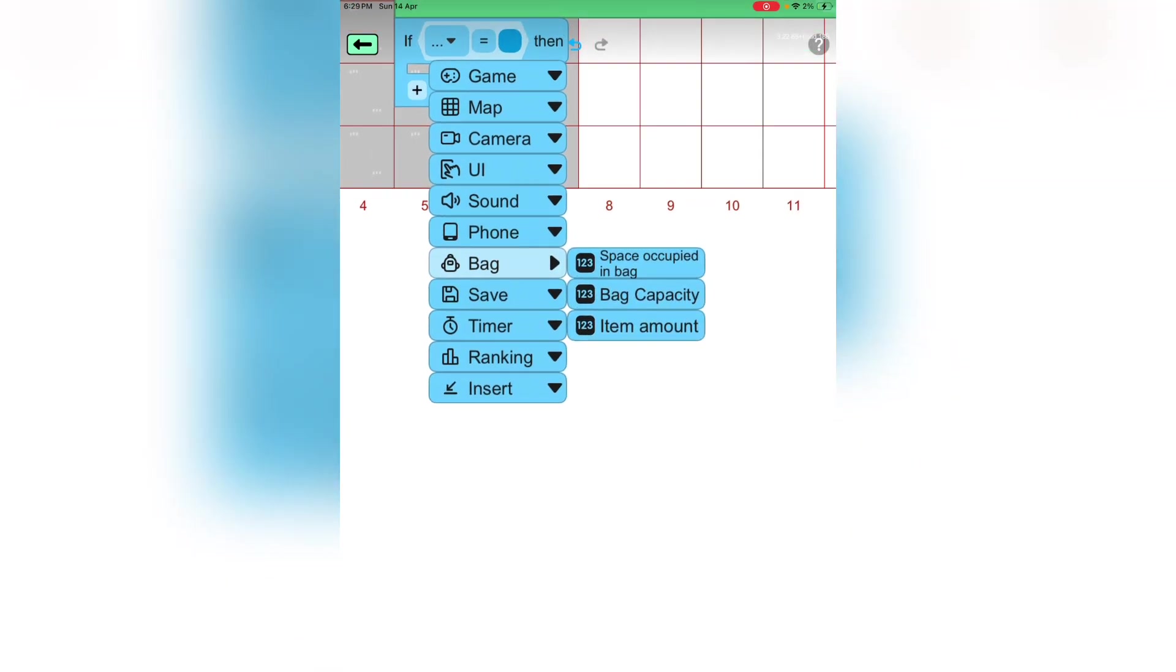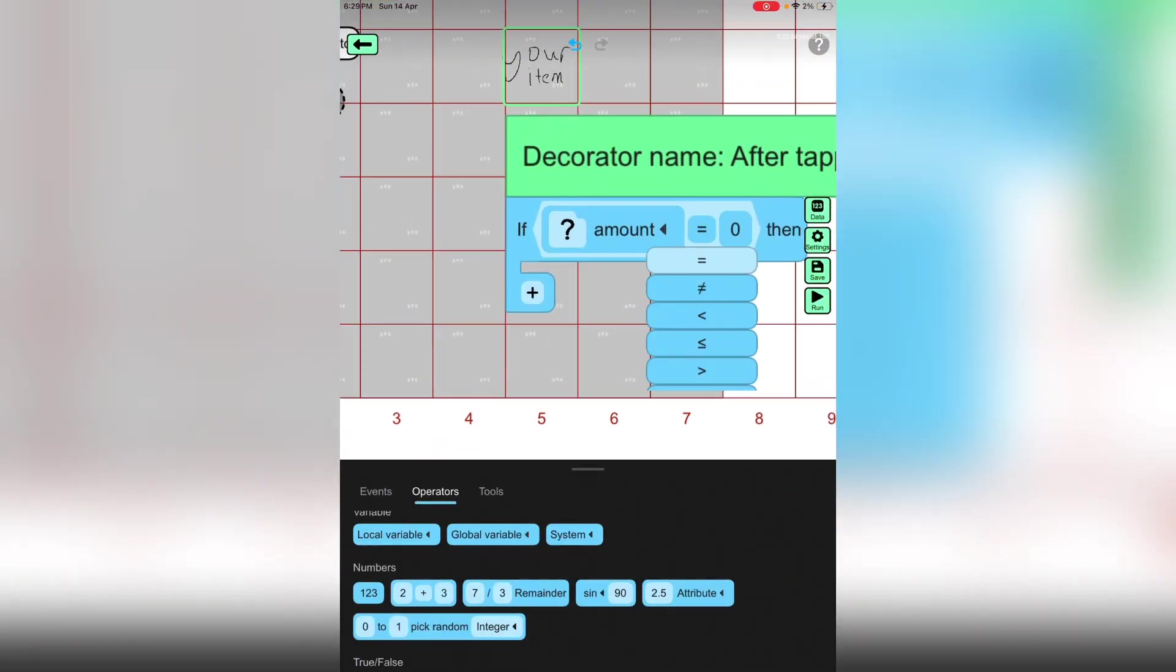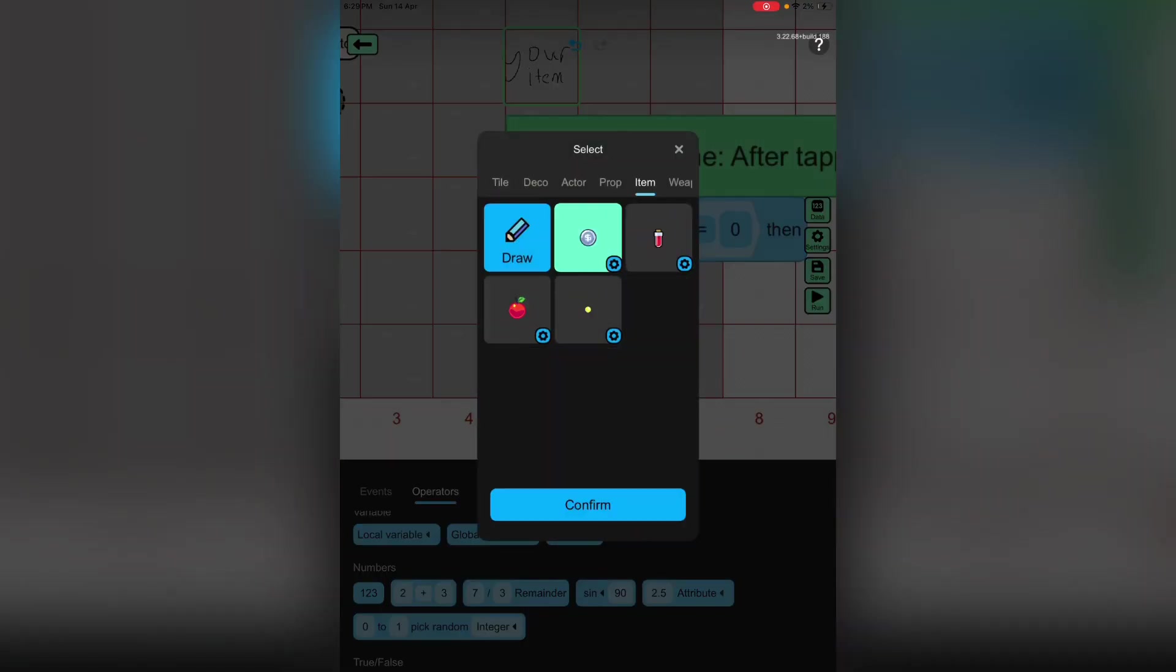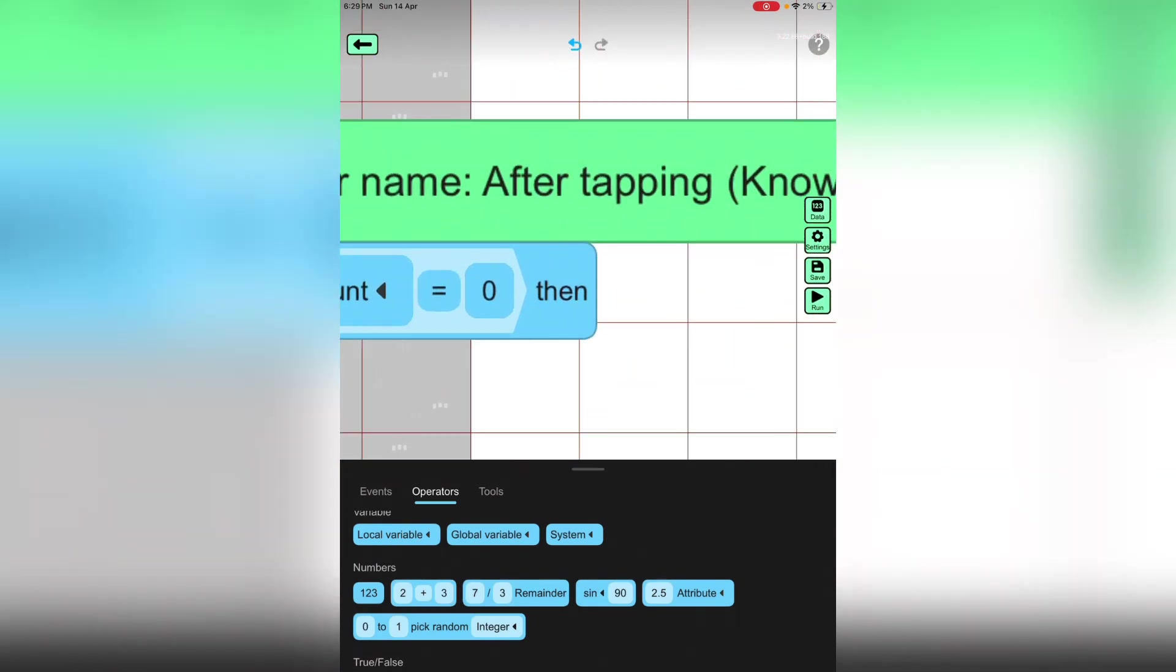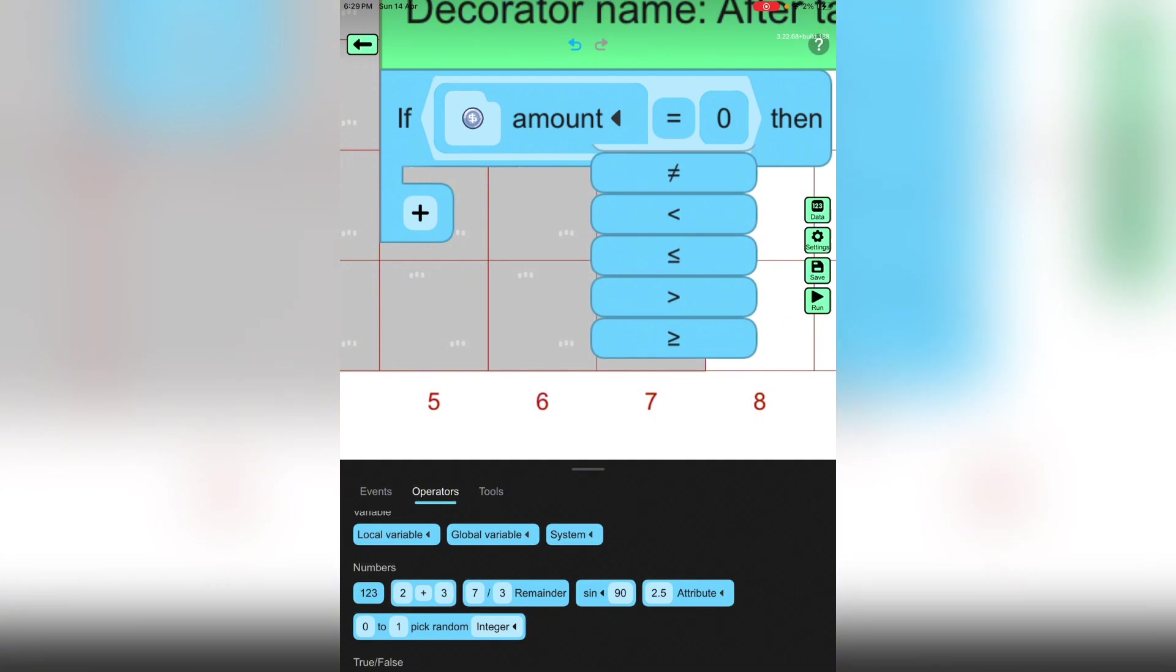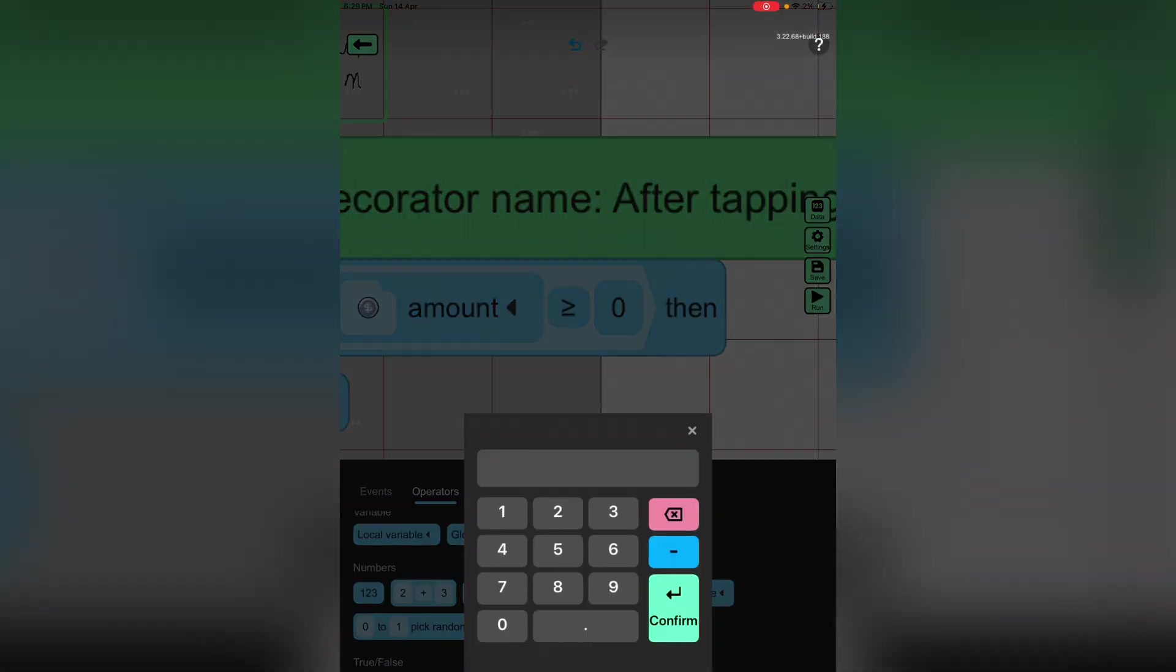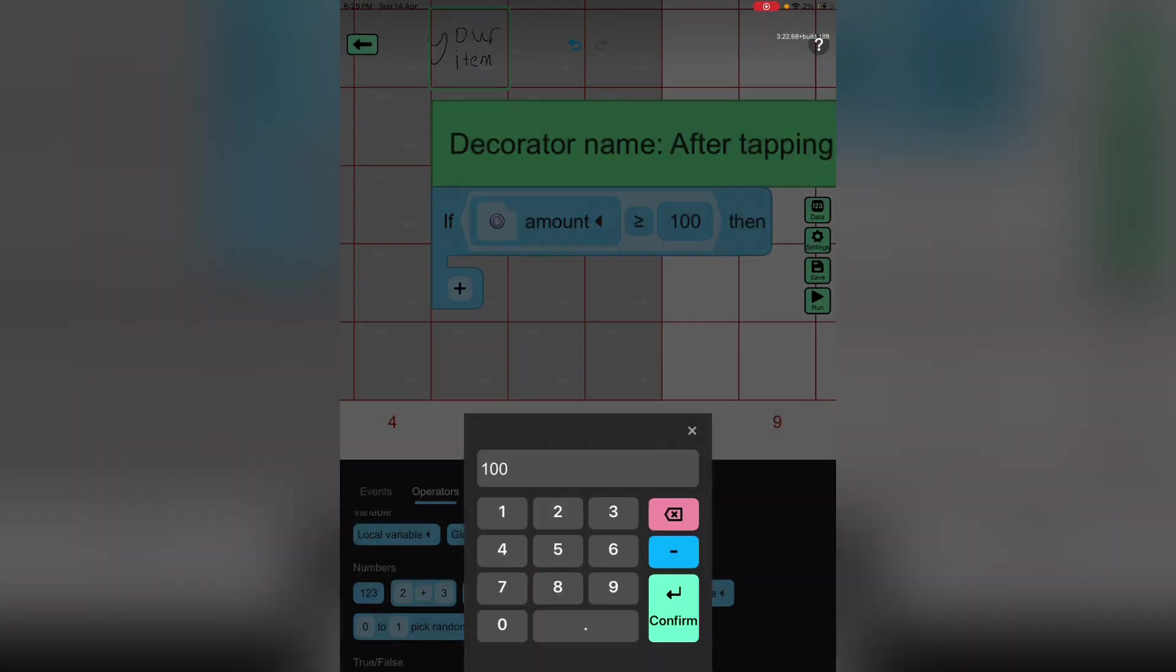Now let's press back, item amount. We gotta put some coins or whatever currency you guys are having, and then the price of the amount is 100. You guys can choose this.